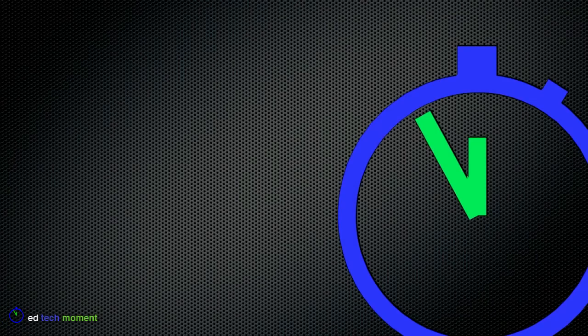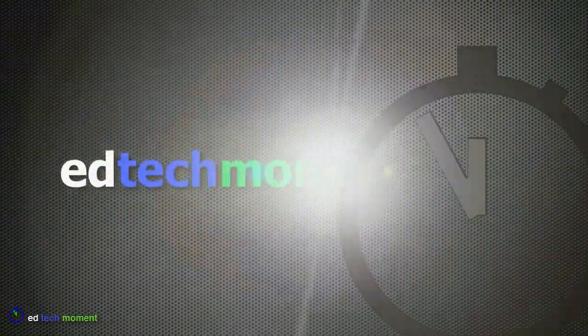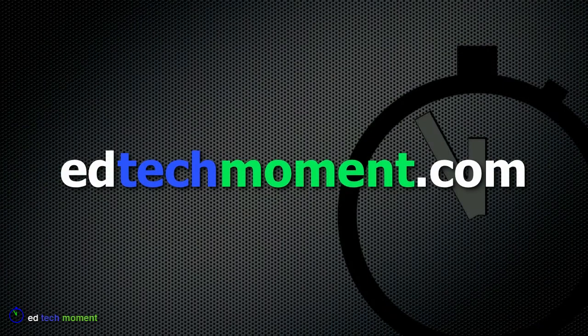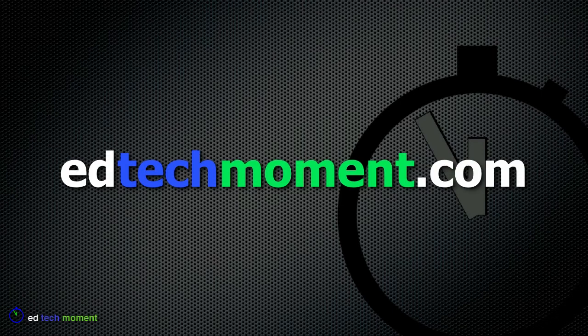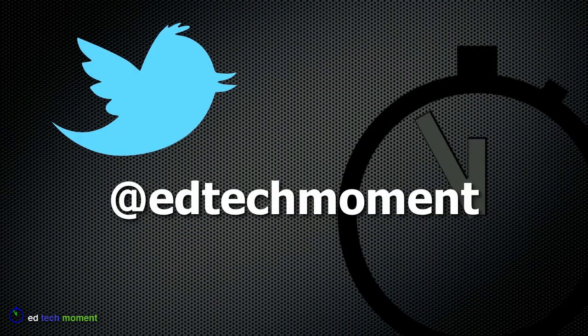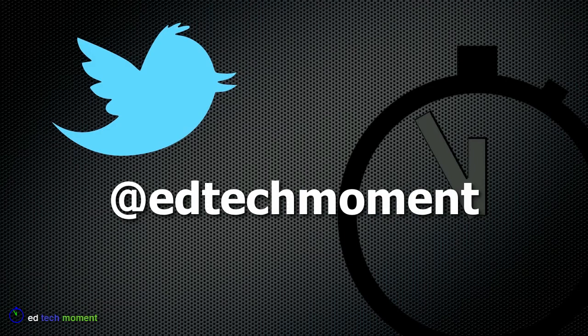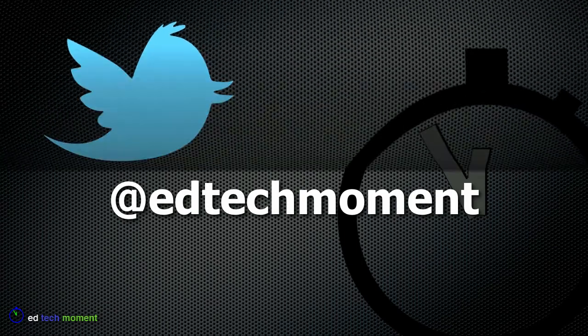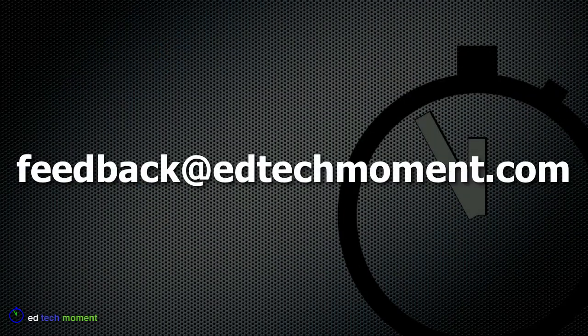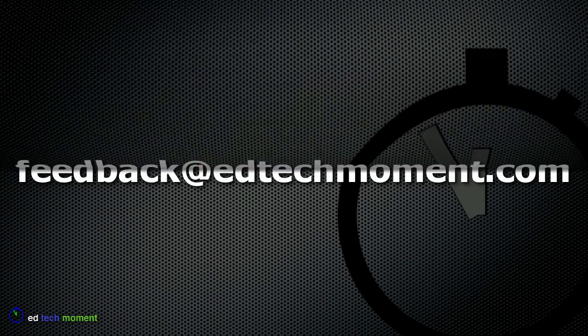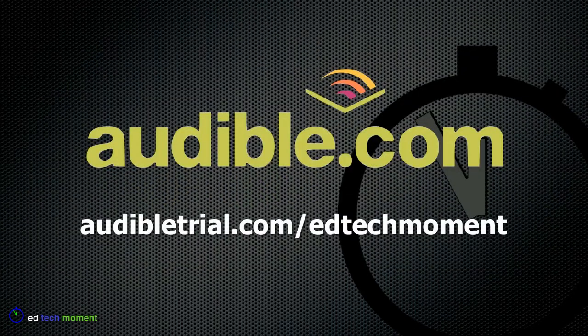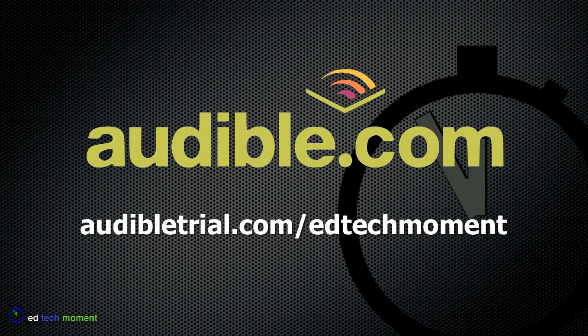Thanks, as always, for watching EdTech Moment. Be sure to visit our website, edtechmoment.com, for more tutorials on this and other topics. Subscribe to our podcast feed in iTunes or YouTube channel to be automatically updated when new episodes are available. Follow us on Twitter, at edtechmoment. Tweet your questions or just keep updated. You can also email questions or comments to feedback at edtechmoment.com.